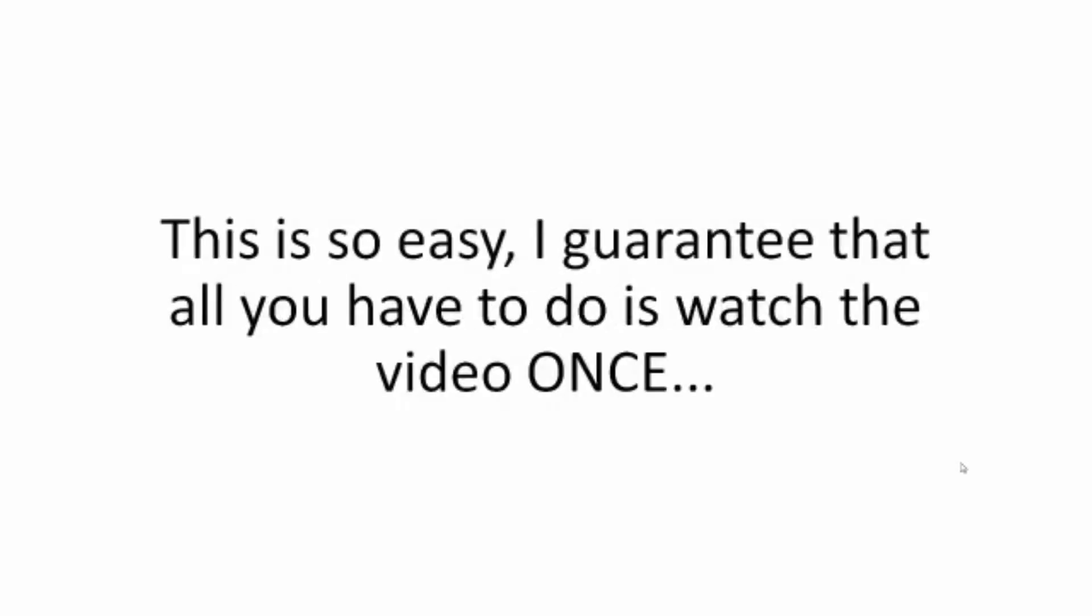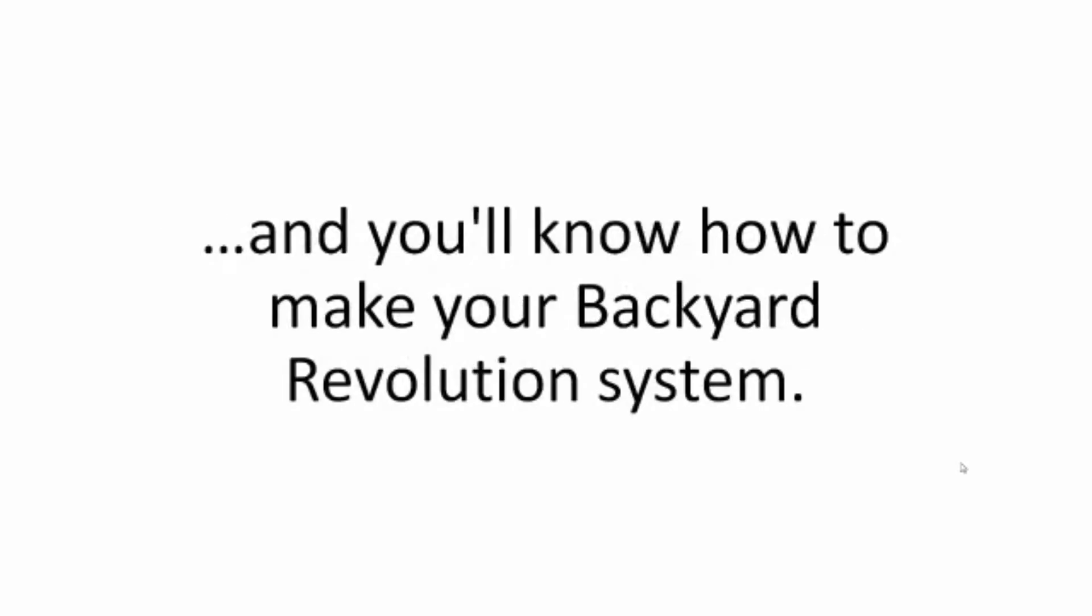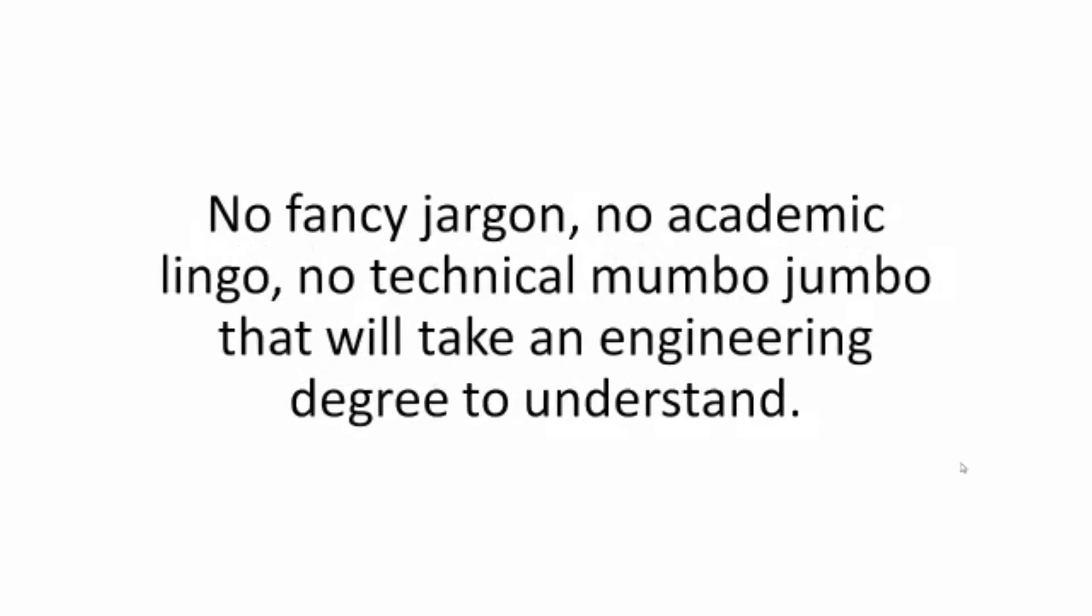But you won't have to. This is so easy, I guarantee that all you have to do is watch the video once, and you'll know how to make your backyard revolution system. No fancy jargon, no academic lingo, no technical mumbo-jumbo that will take an engineering degree to understand.